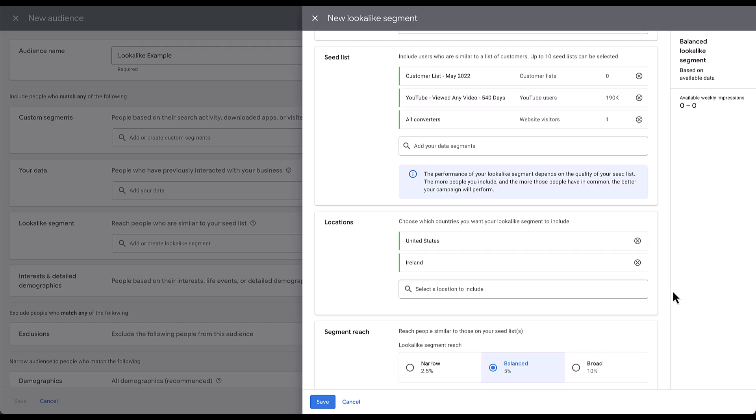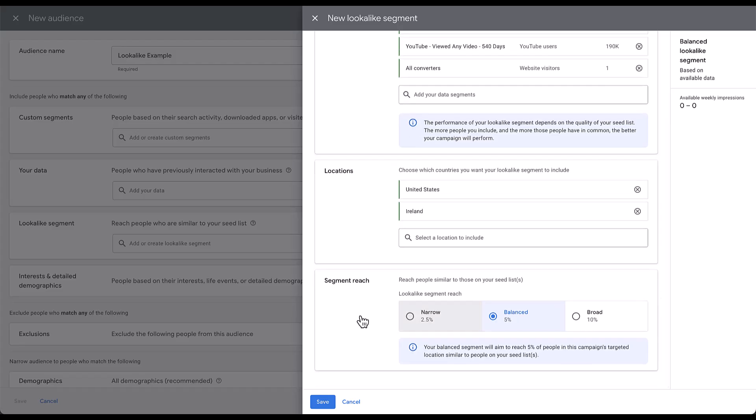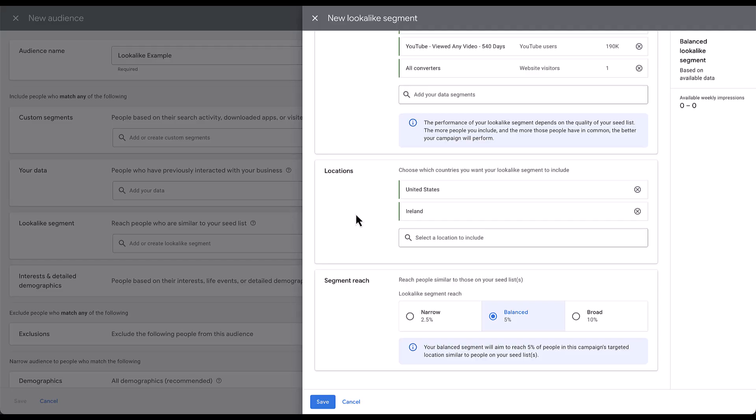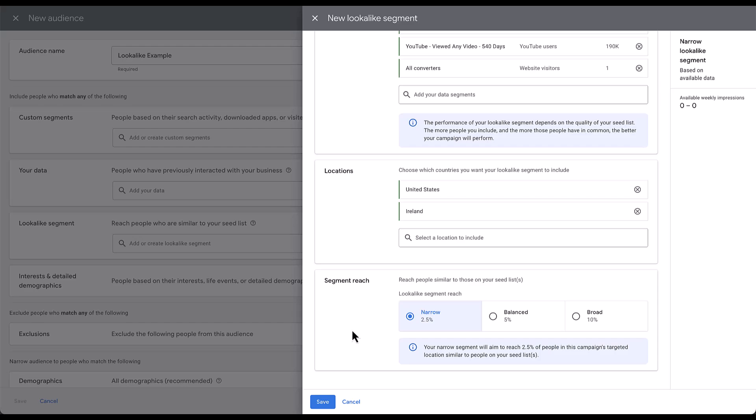The last piece is going to be the segment reach. This is going to talk about how broad of an expansion you want Google to use when it's trying to find lookalike users based on your seed list. The default is going to be a balanced approach where you're going to have 5% of the population of the countries that you've targeted. So in this example, this lookalike segment at the end of it, the size should be the total of 5% of the population of the United States plus 5% of the population of Ireland. For some rough estimates, the population of the United States is about 330 million people. That means at a 5% mark, we're going to target about 16.5 million people with this balanced approach. You can go as high as 10% of the population or as low as 2.5% of the population.